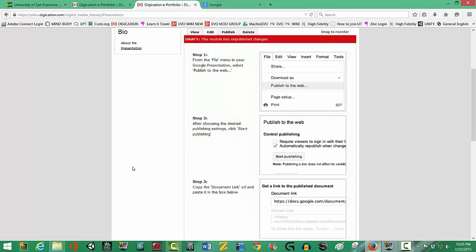Now, you'll notice they give very specific information here and this is what I really like about Digication. It's giving me some very specific directions.